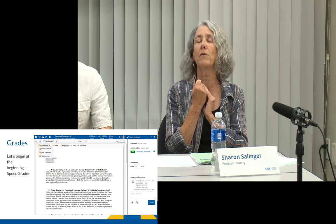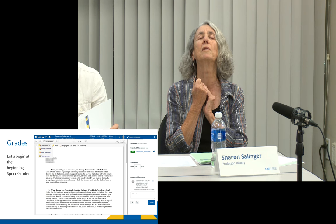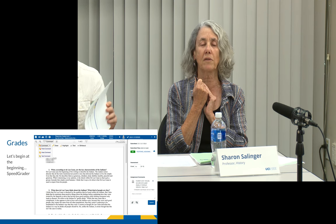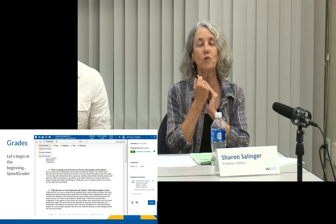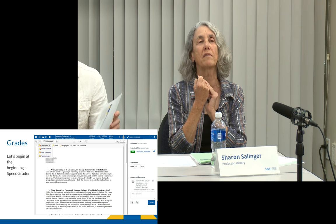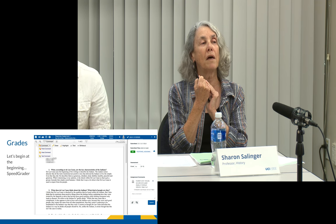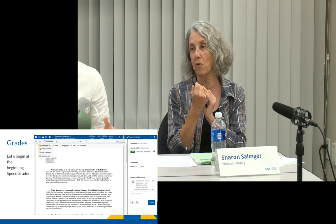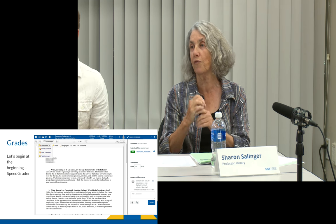Setting up the gradebook is not trivial — thank goodness for Karen — but there are a couple of problems with it. The one I found absolutely the most frustrating is that there's absolutely no flexibility on the final grade, the score for students.